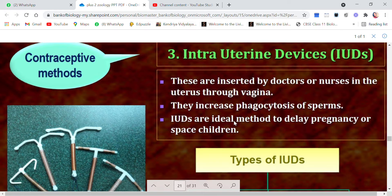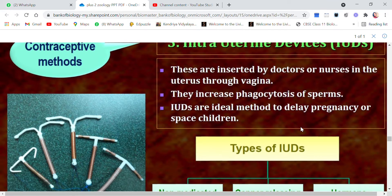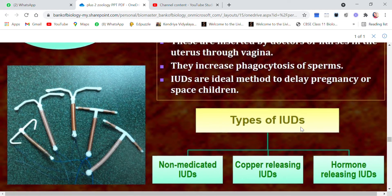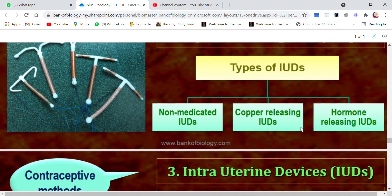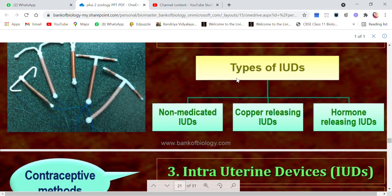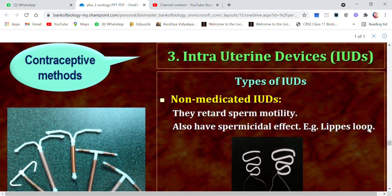IUDs are an ideal method to delay pregnancy or space children. For example, if a couple already has one child and wants to plan the next one after three to four years, they can use IUDs. There are various types of IUDs: non-medicated IUDs, copper-releasing IUDs, and hormone-releasing IUDs.